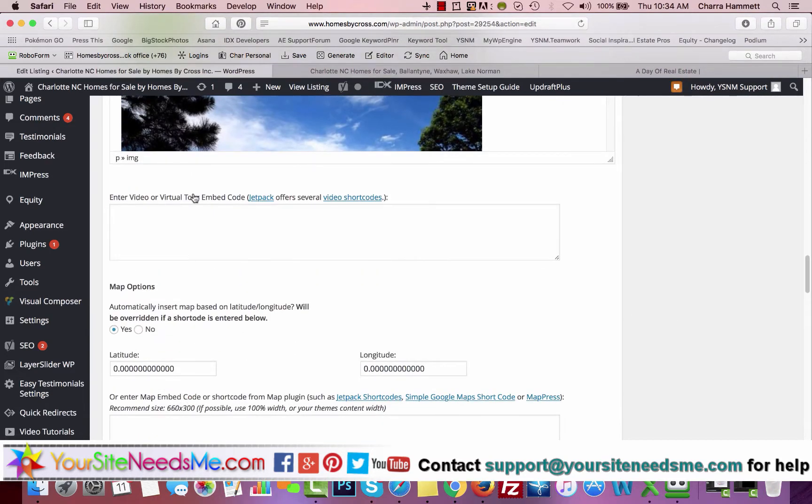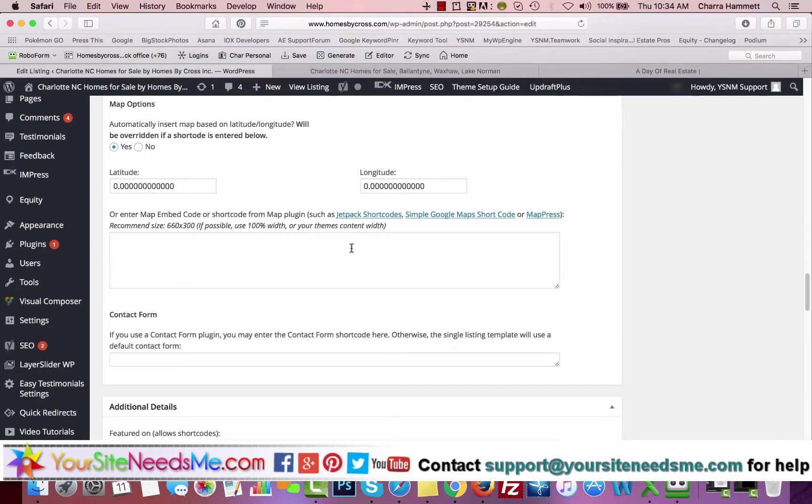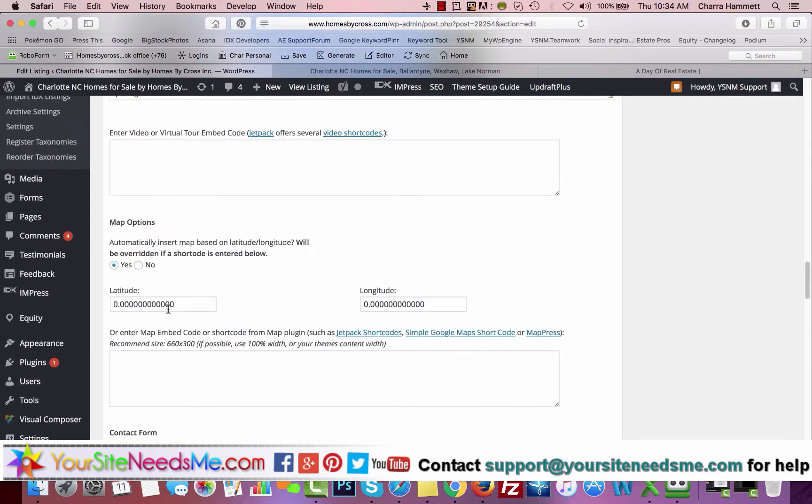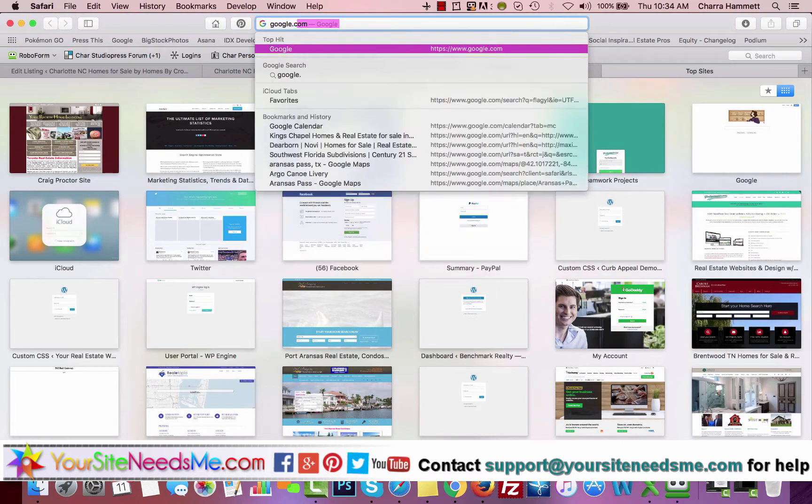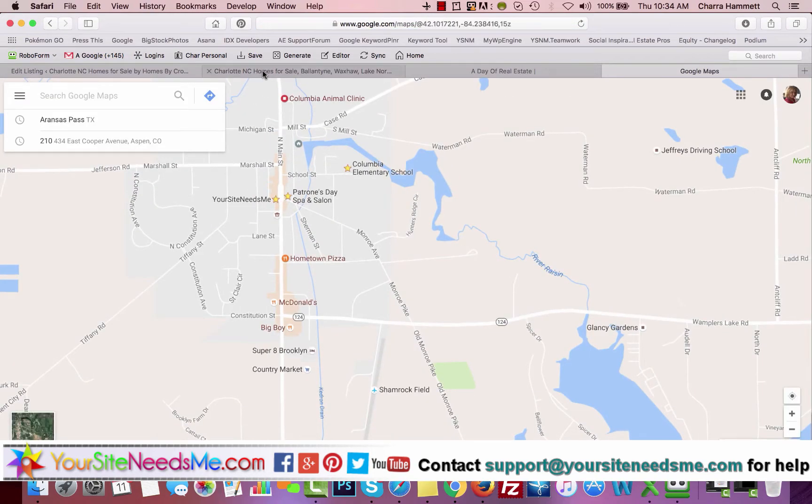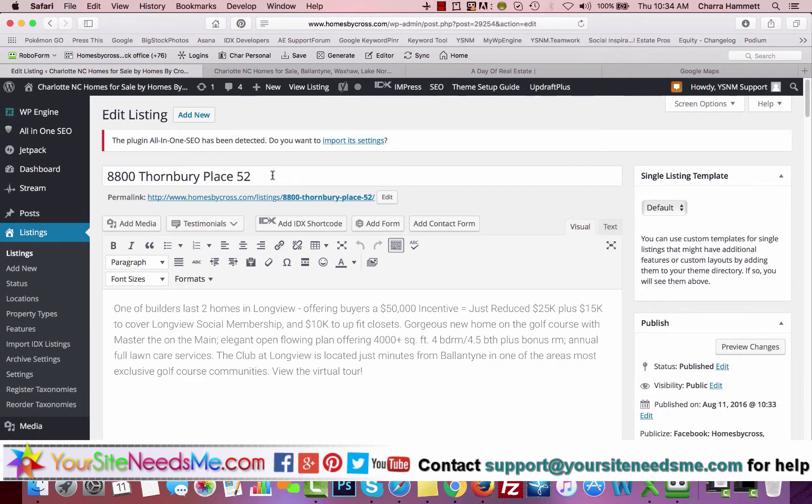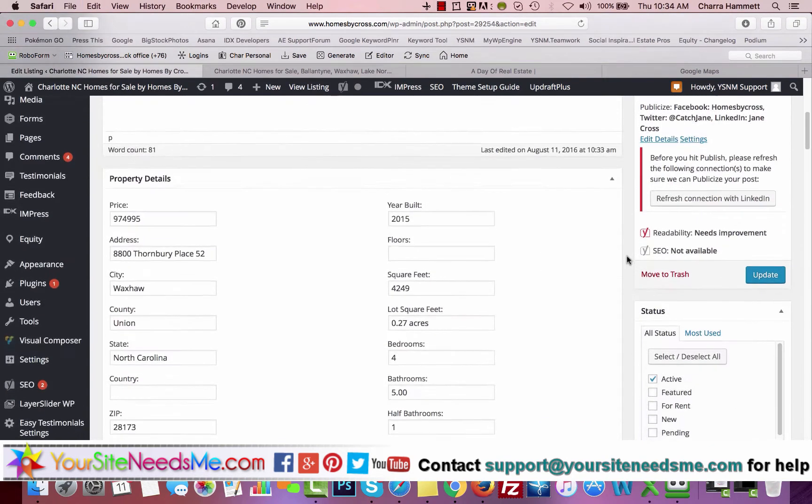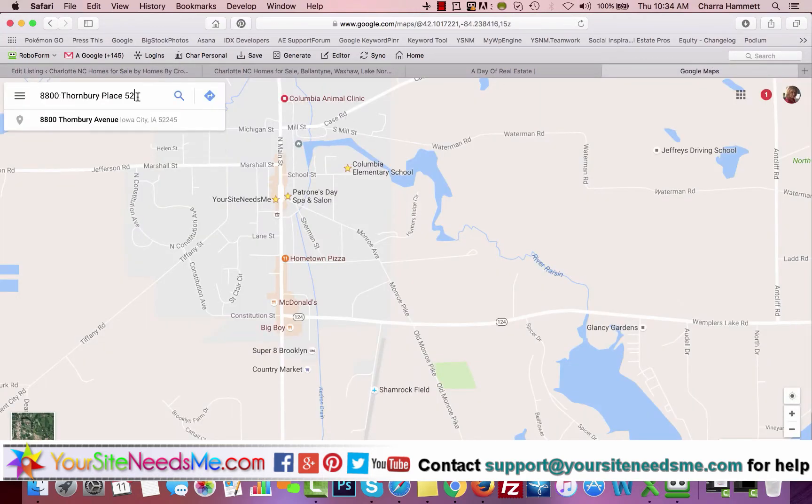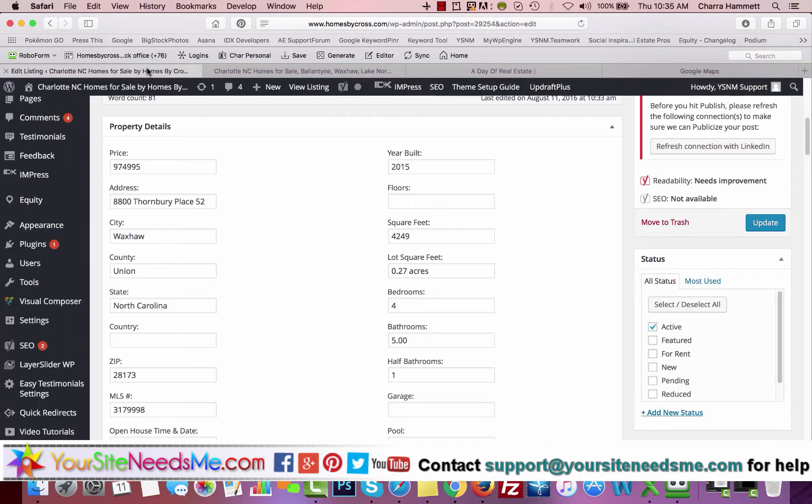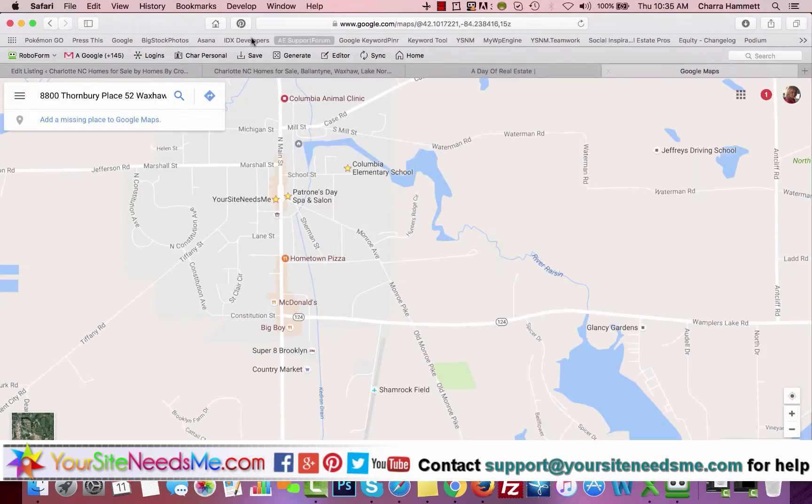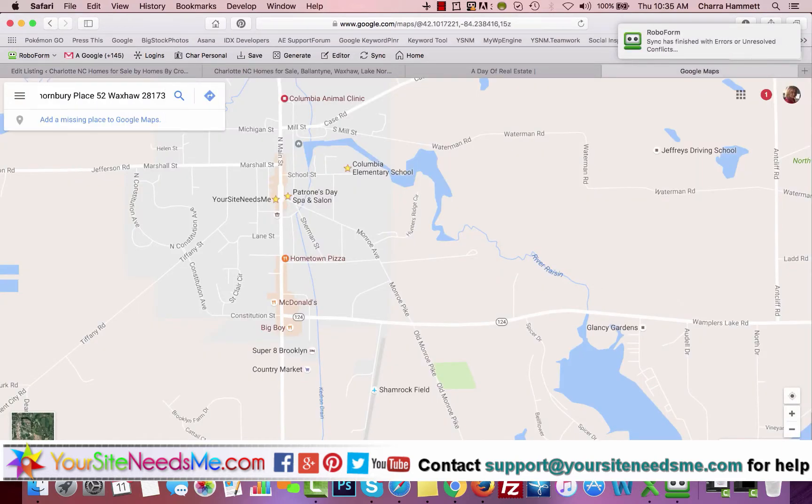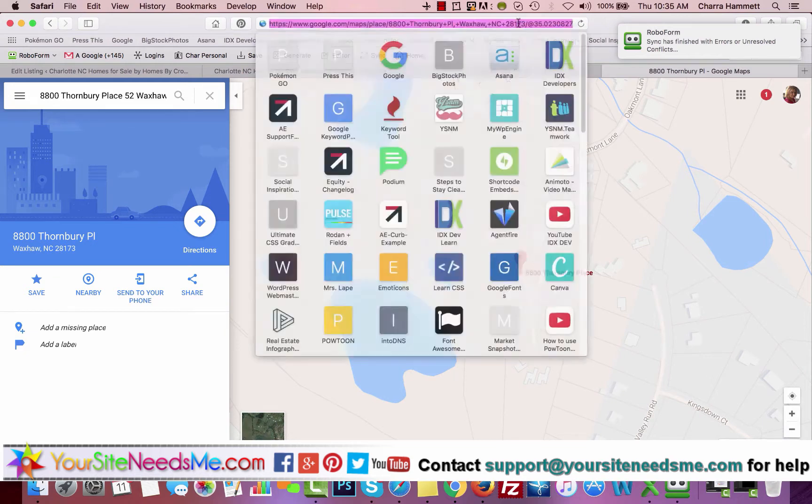If you have a virtual tour, you can embed that code here. The map options, you're going to put the latitude and longitude here. That's easily done. You just go to google.com slash maps and you can type in your address.